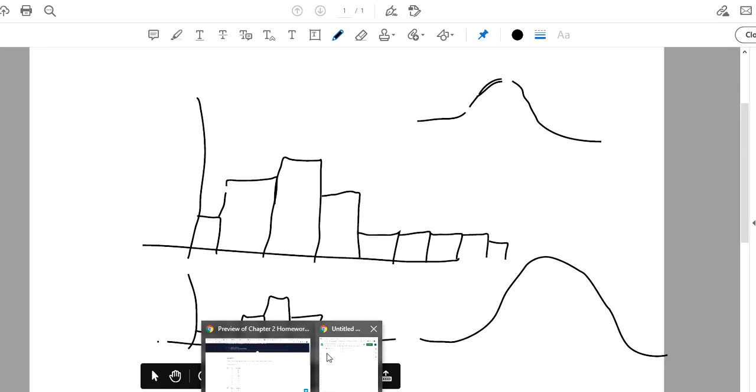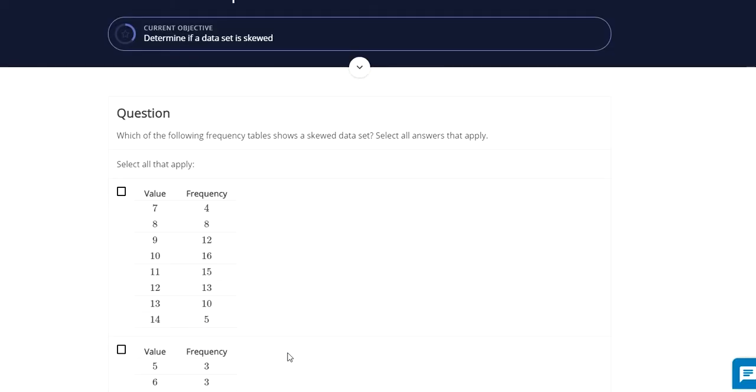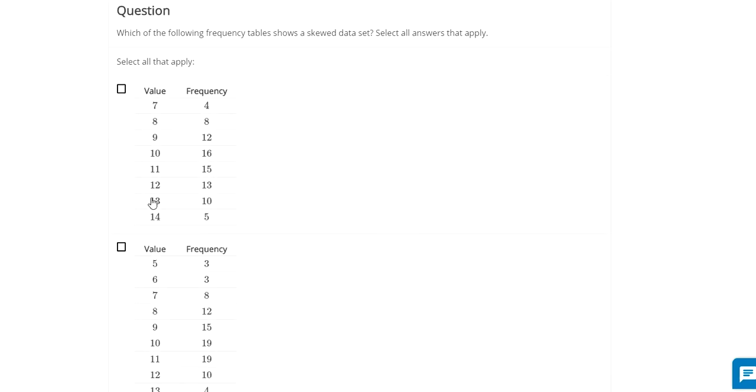Okay, so knowing that, which shows a skew to the data set? This one looks pretty symmetrical. Four sevens, there's eight eights, there's twelve nines. They're all kind of near the center here, around eleven or twelve,